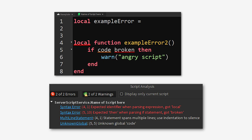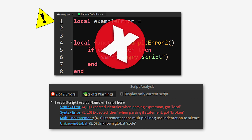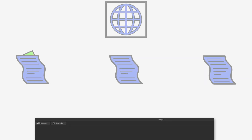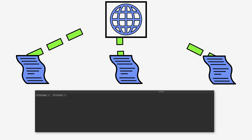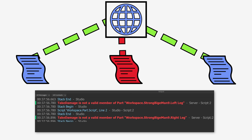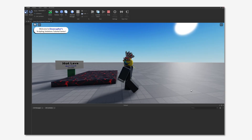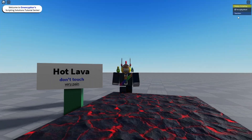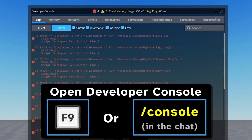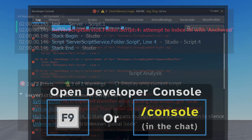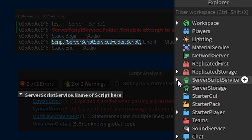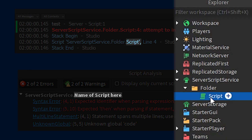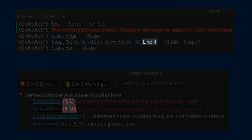The script analysis tool looks for errors that stop the script from working without needing to join the game. The output window tells you when there are errors and messages from scripts in real-time, both during playtests in Roblox Studio and from the developer console while playing the game through the Roblox client. Both of these windows tell you where the script is in the game, the name of the script, and the line number where the error happened.